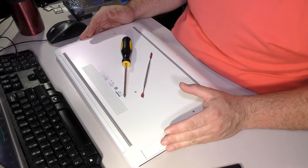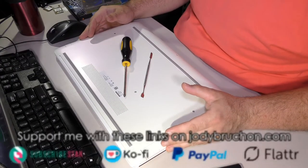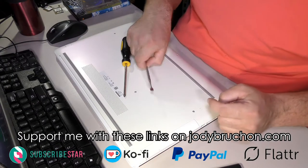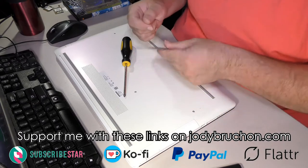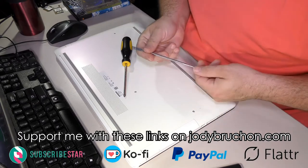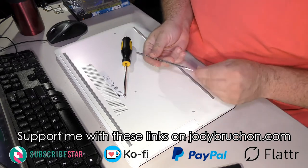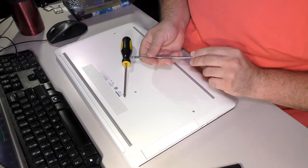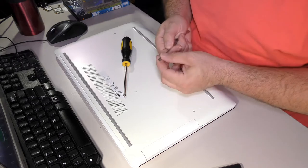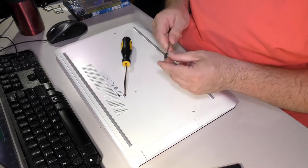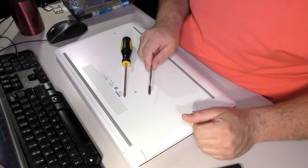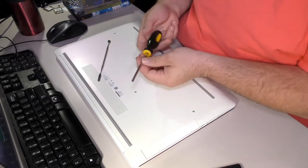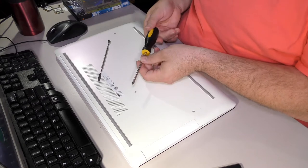To do this repair you're going to need a pry tool of some sort - this is a soft metal one that I got on eBay, often marketed as clay modeling tools. This is a number one Phillips head screwdriver.